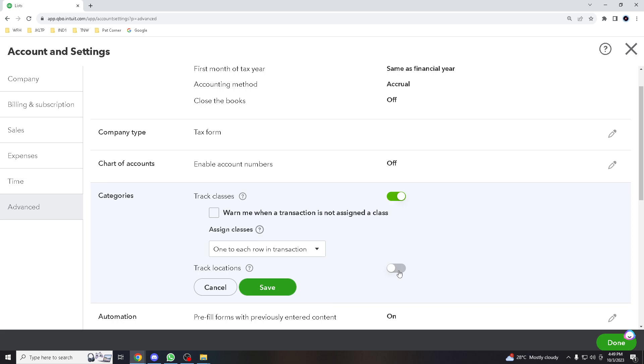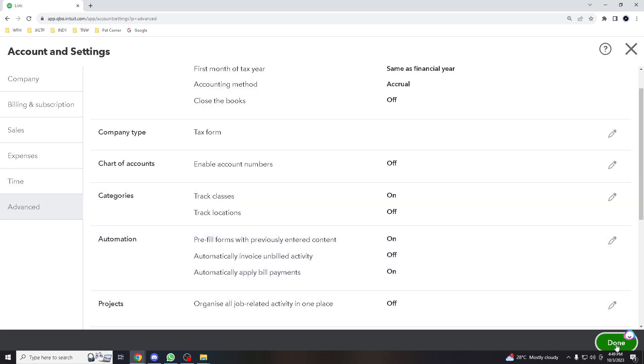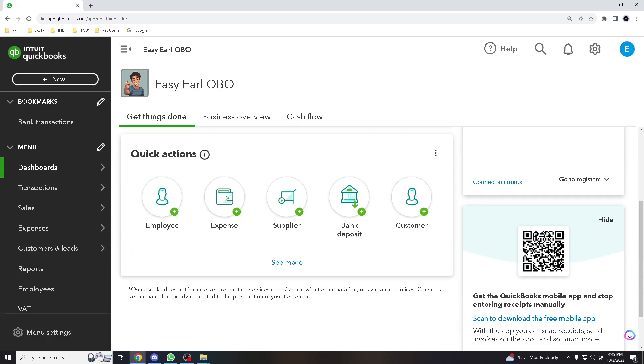It depends really on your preferences. Right now, we're not going to check the track locations for now. I'm going to save and click done.